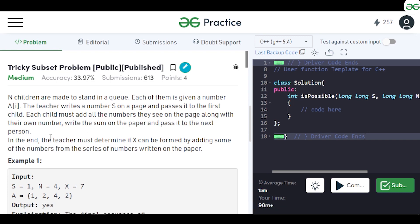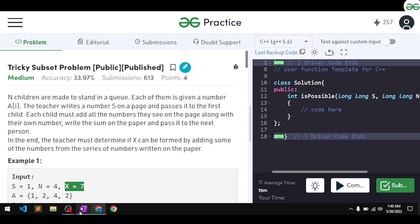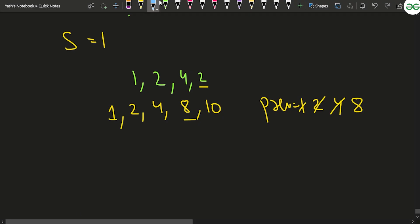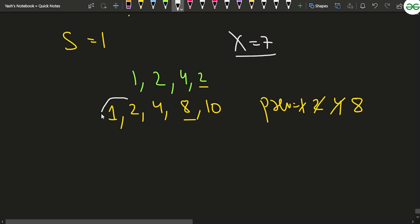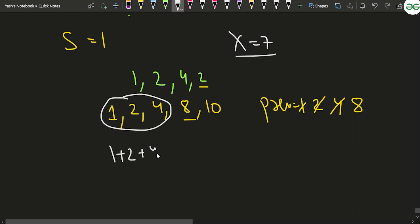Now the question asks: is x=7 achievable? Looking at the generated numbers, we can see that 1+2+4=7, so yes, x=7 is possible using a subset of these values.